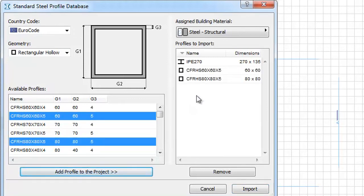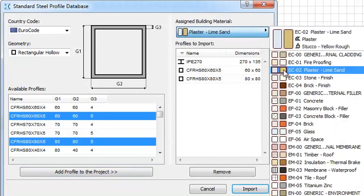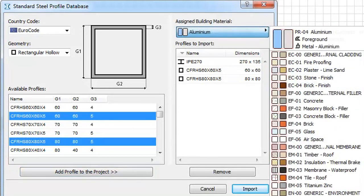The assigned building material allows us to set the materials of the shapes. Let's choose Stainless Steel now.